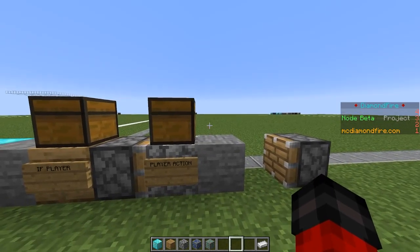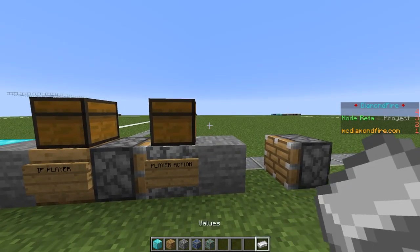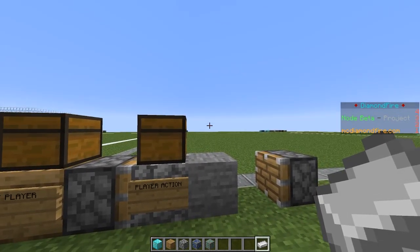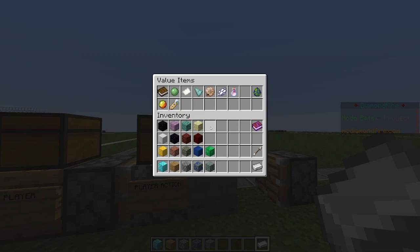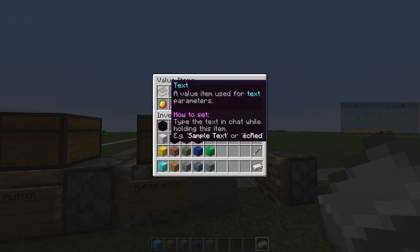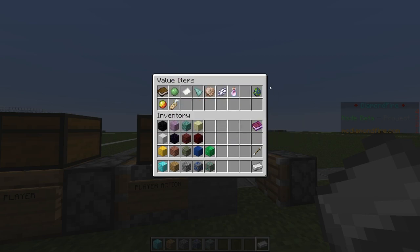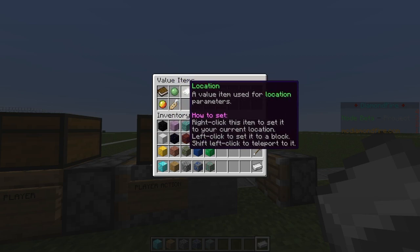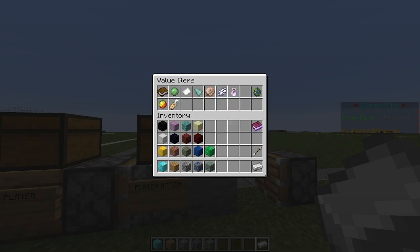Next we're going to look at the values menu. The values menu provides special items that represent numbers, texts, locations, and many more. If you hover over each of the items, you can see instructions for how to use them, how to set locations or text, and other types of data.